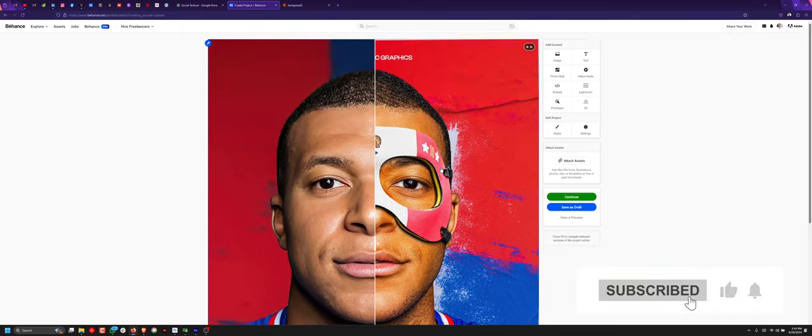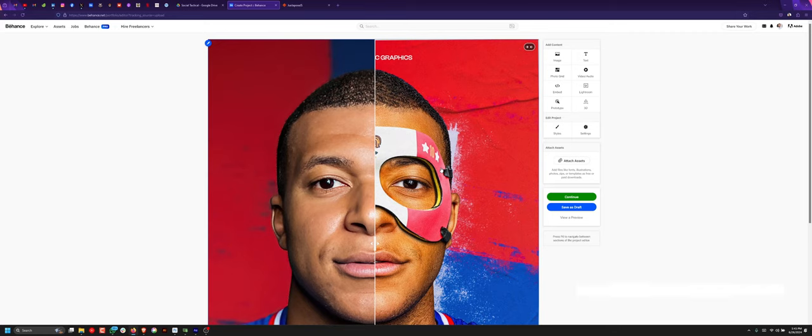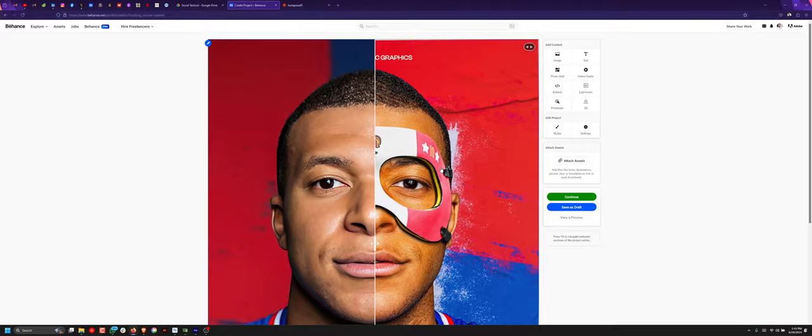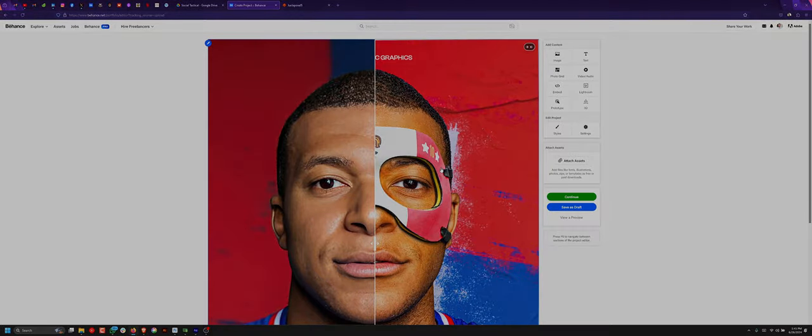So if you found this tutorial helpful, please leave a comment and tell me what videos you'd like to see next. Thank you.